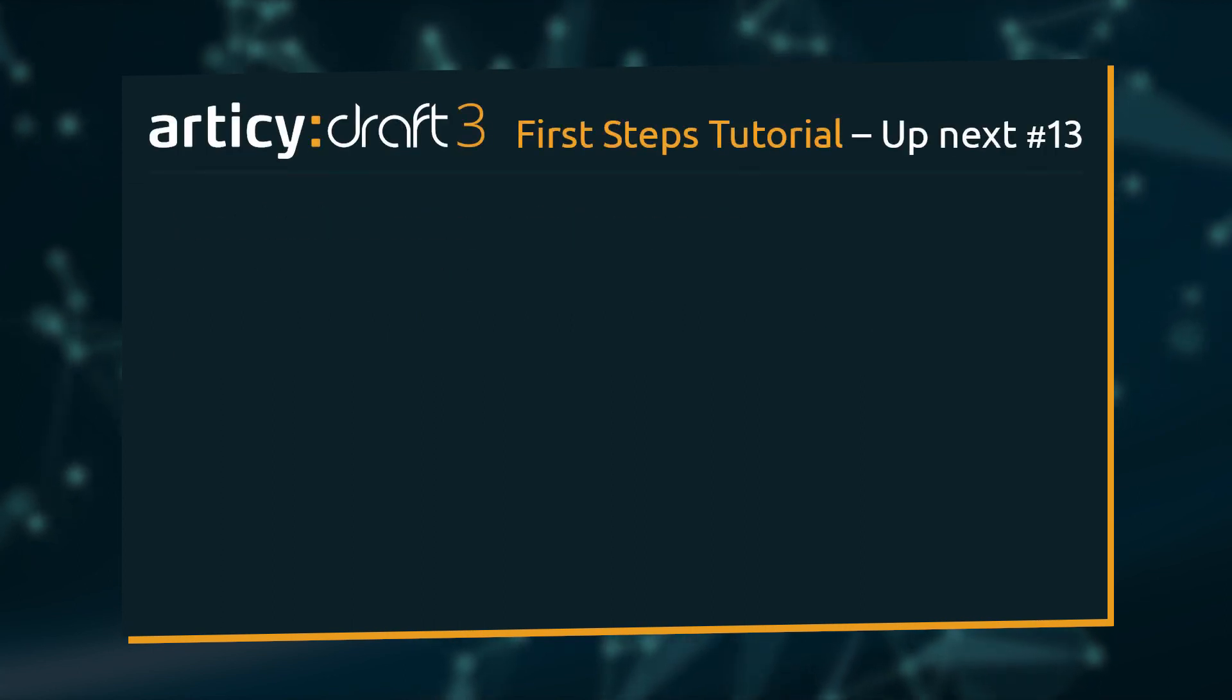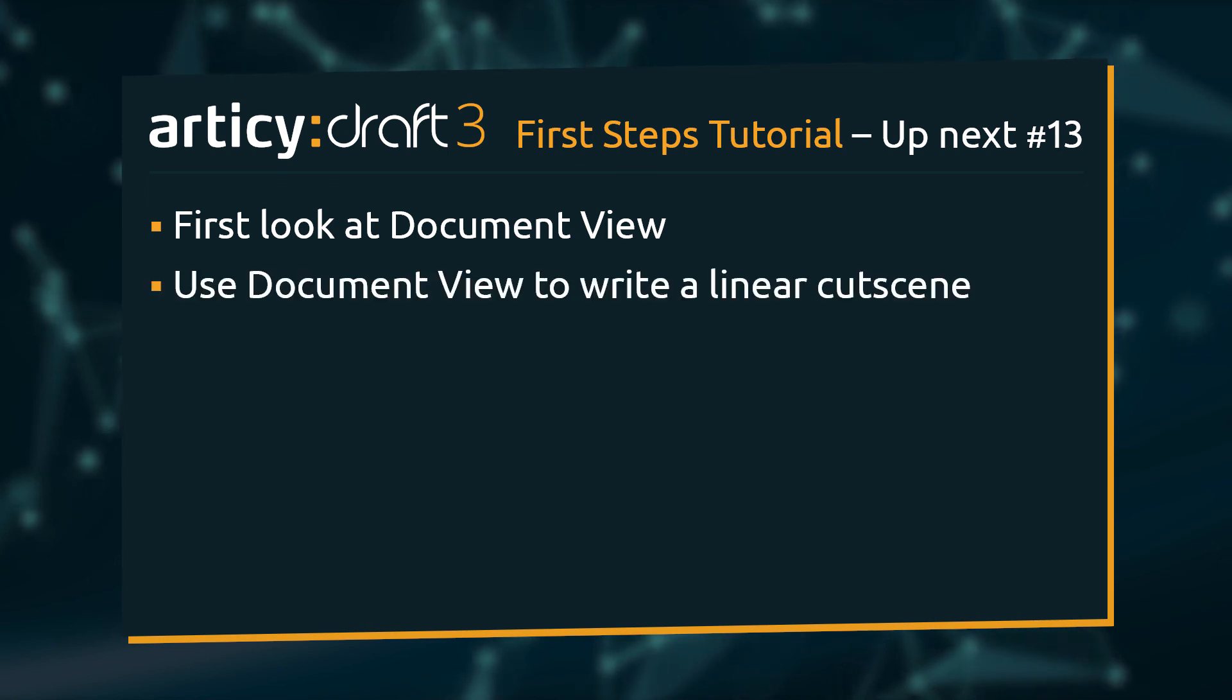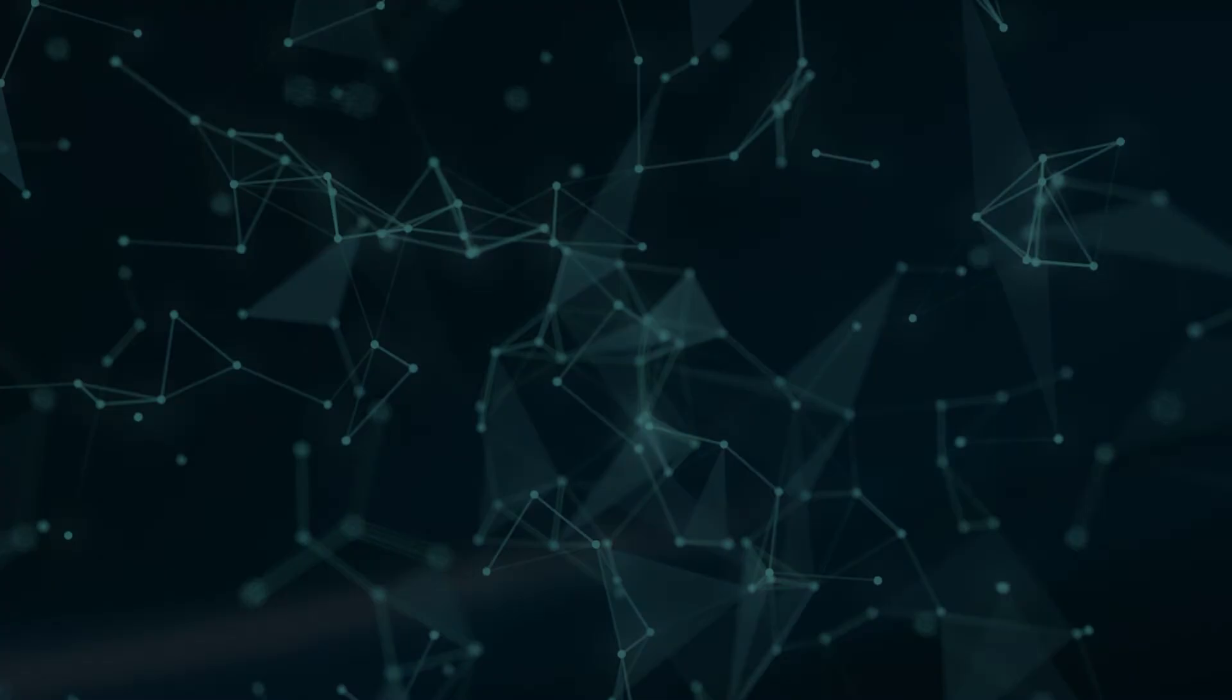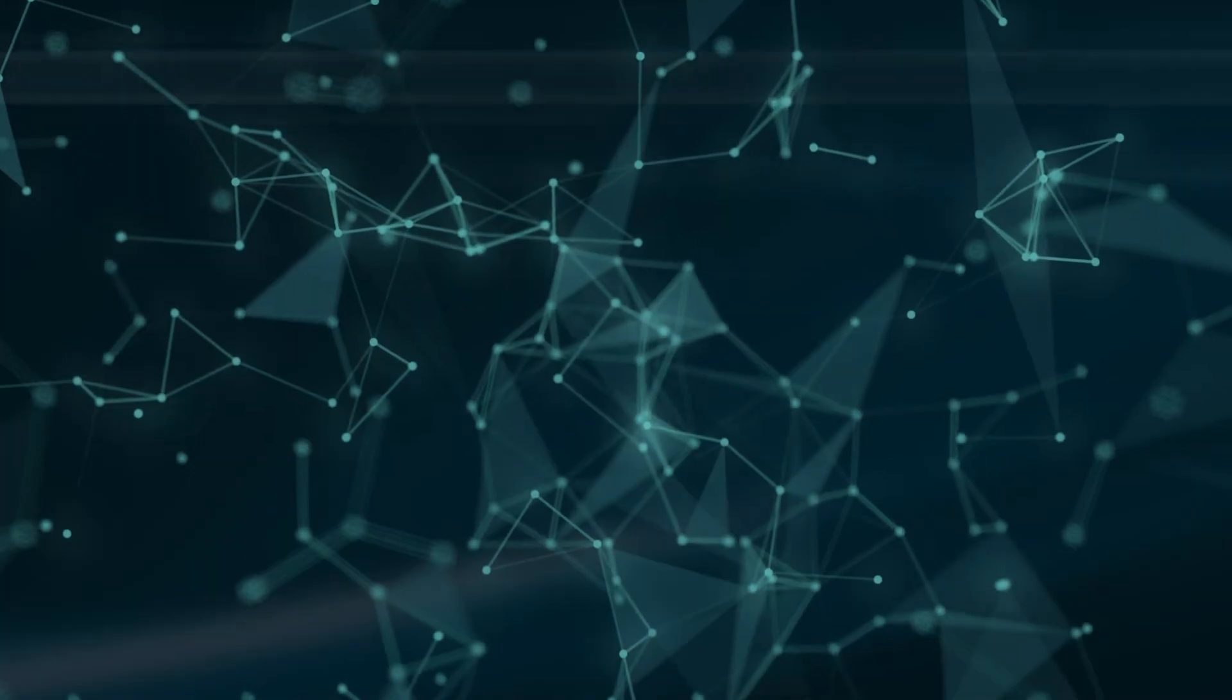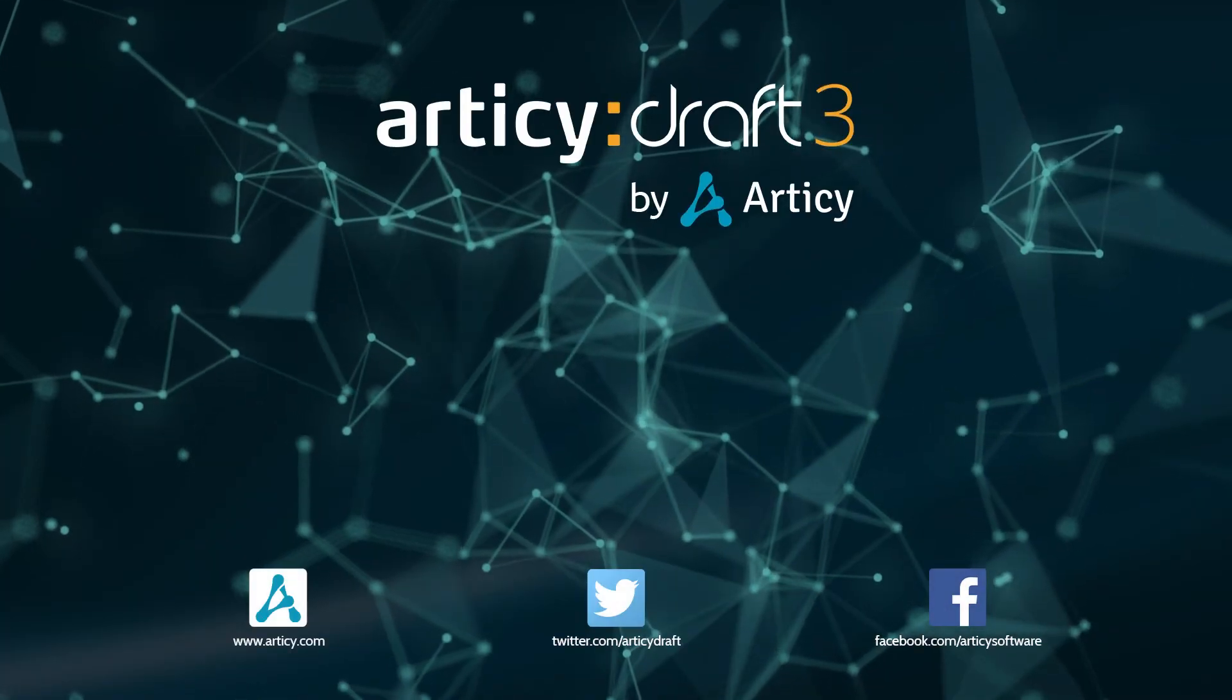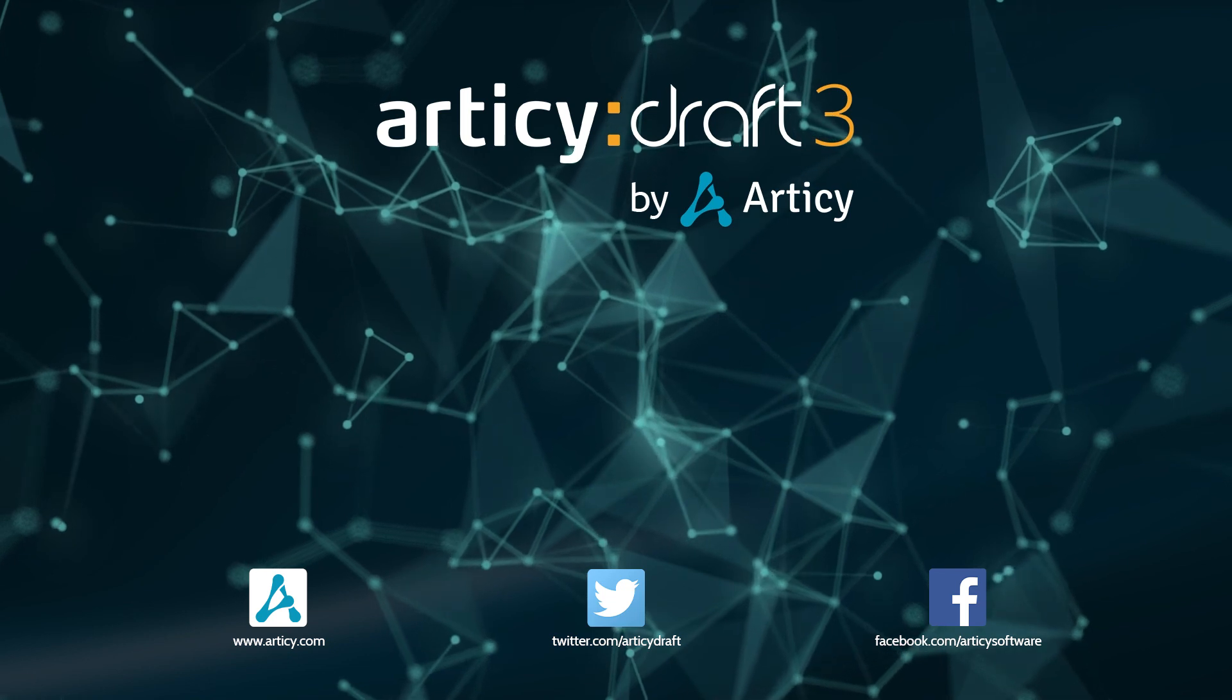In the next video, we will visit the Document View and use it to write a linear cutscene for our project. Thank you for joining us and join us again in our next tutorial.